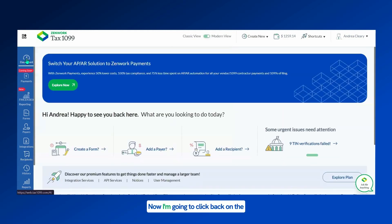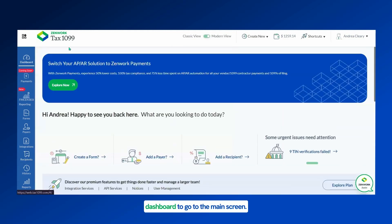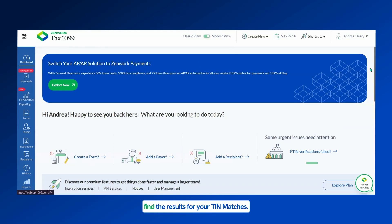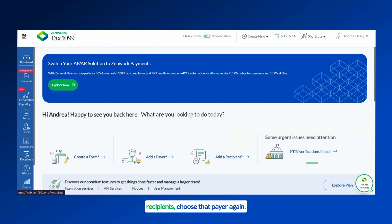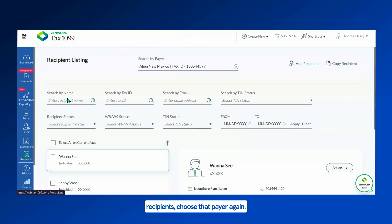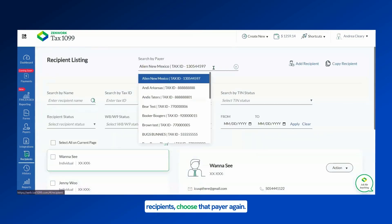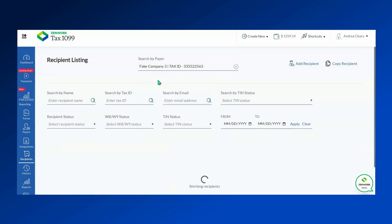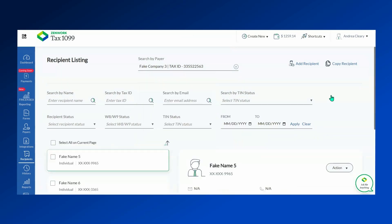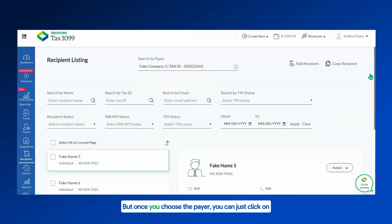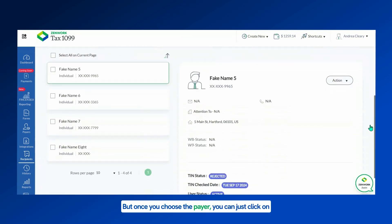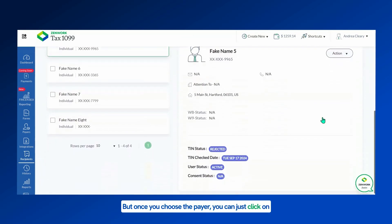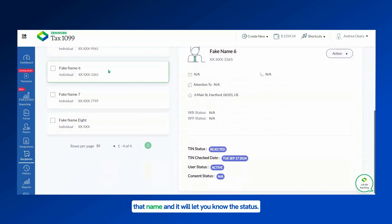Now I'm going to click back on the dashboard to go to the main screen. I will let you know where you can find the results for your TIN matches. Go back to the recipients, choose that payer again. Once you choose the payer, you can just click on that name and it will let you know the status.